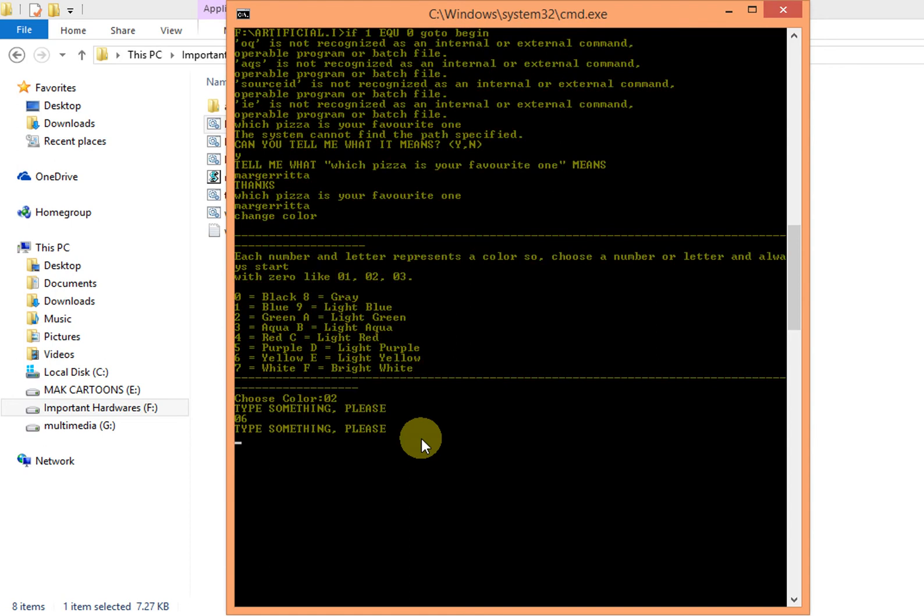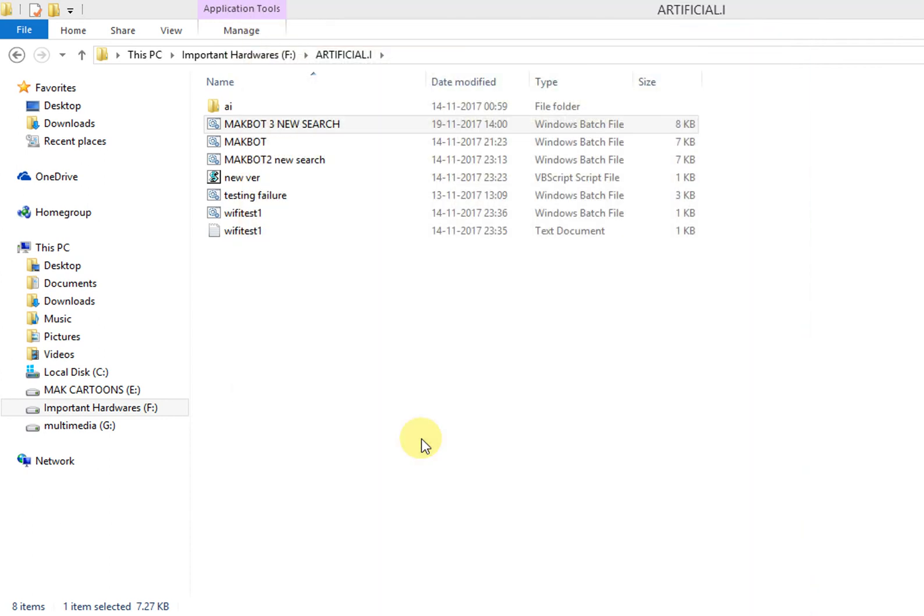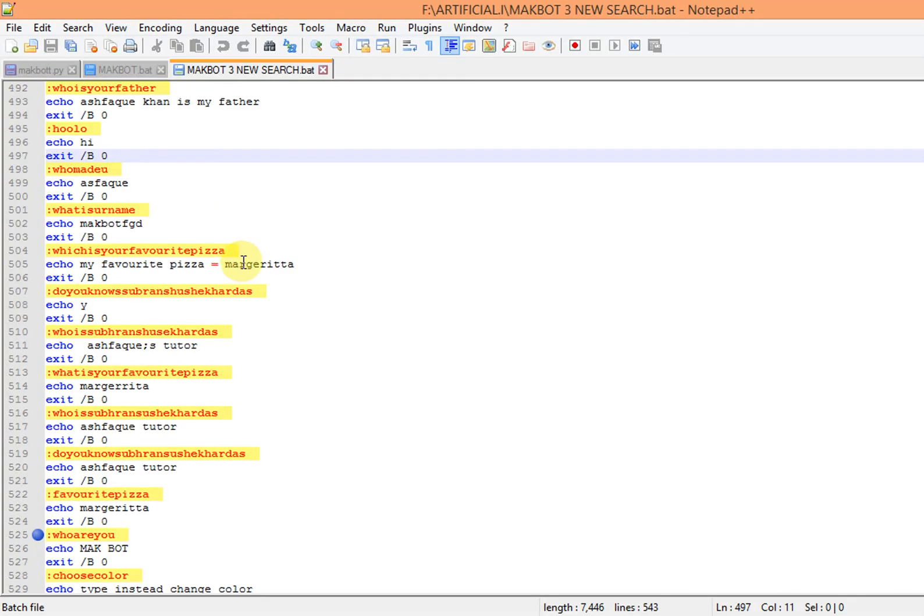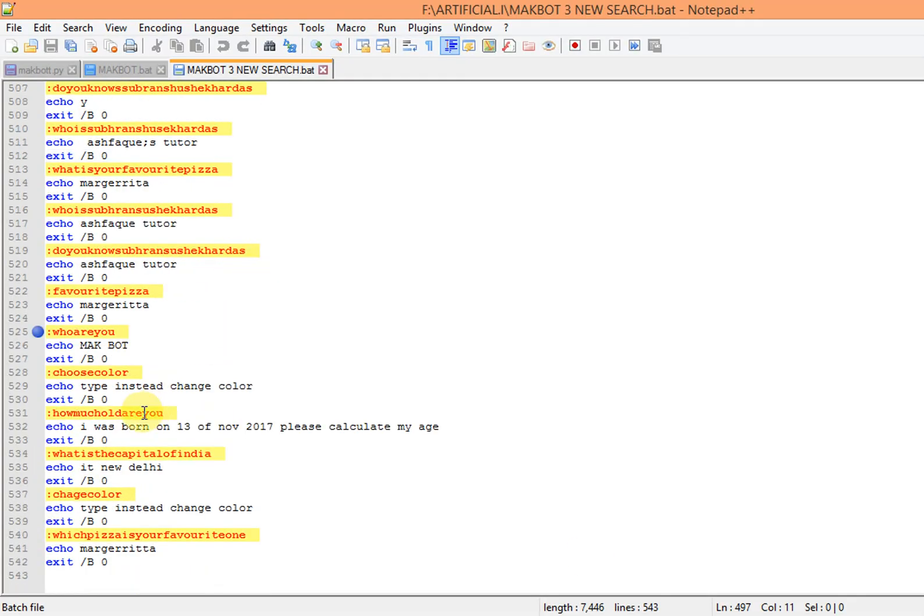And one more thing: if you type B-Y-E bye, then it exits. So that was my chatbot AI, very simple. Let me show you the code. You can see here we asked him what is which pizza is your favorite one.